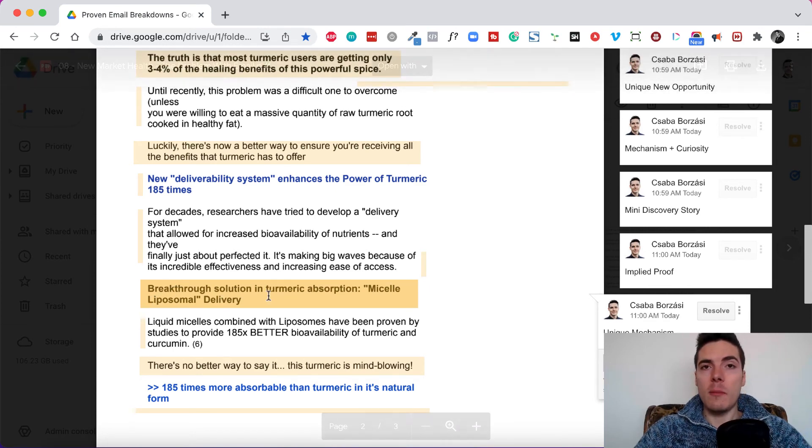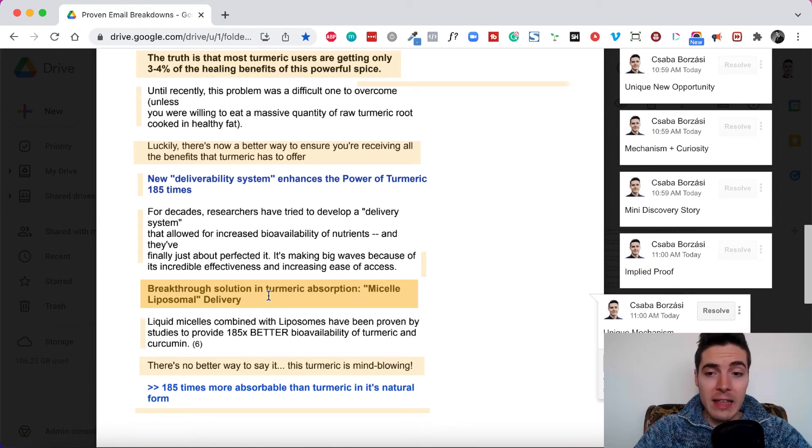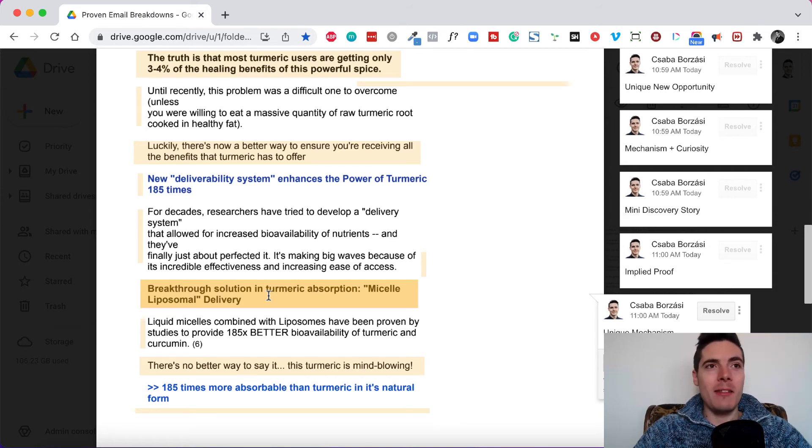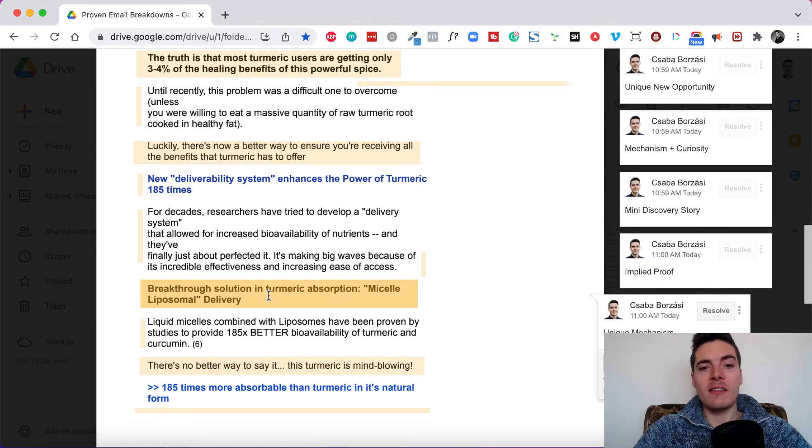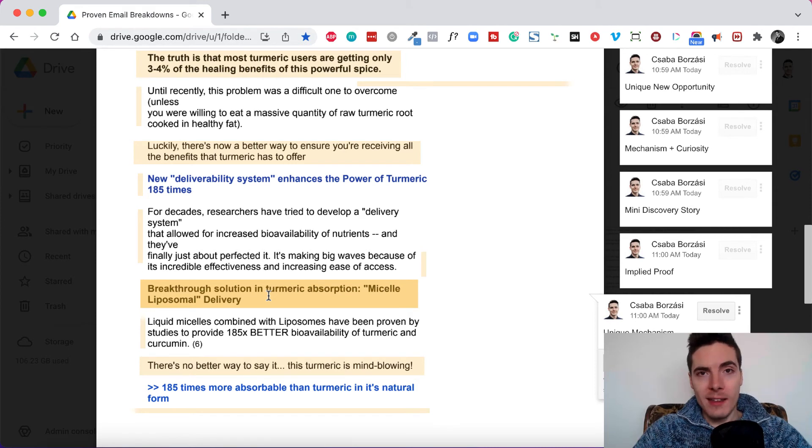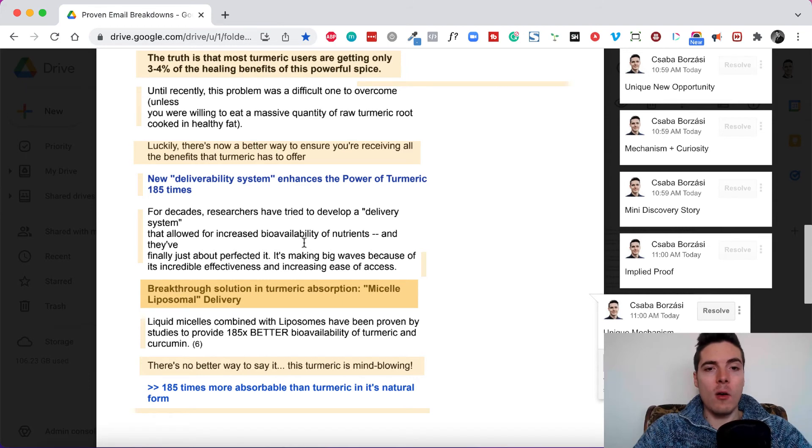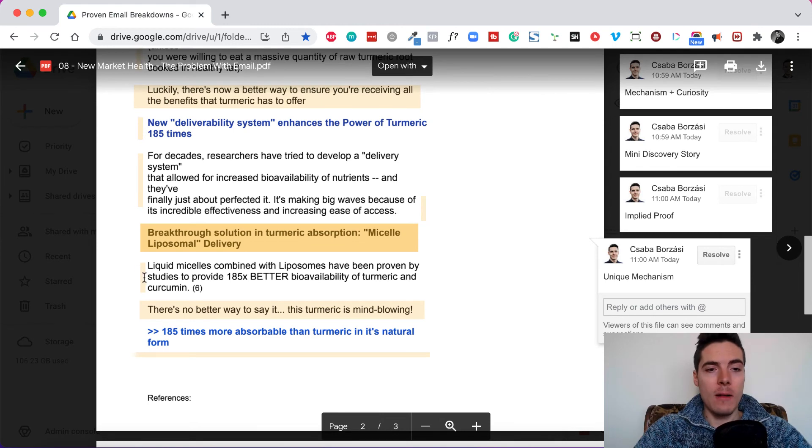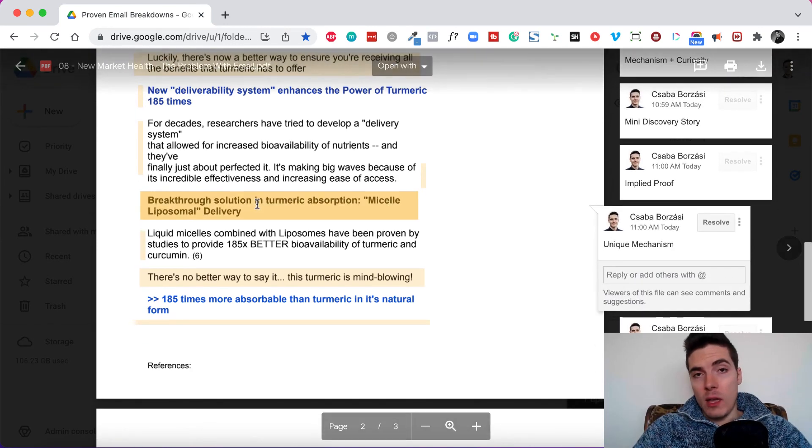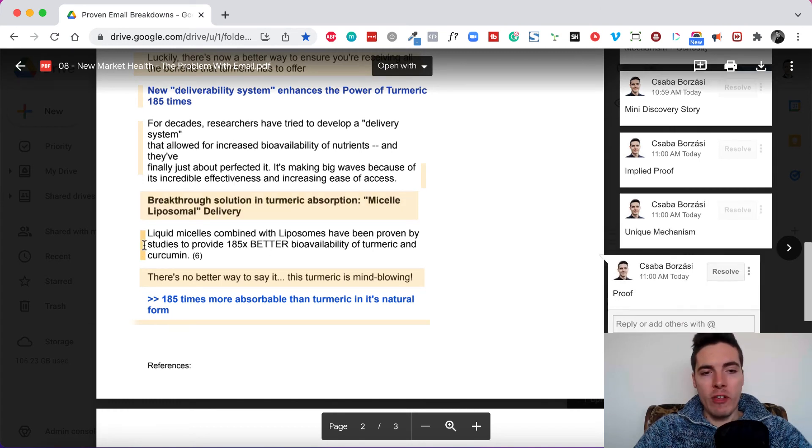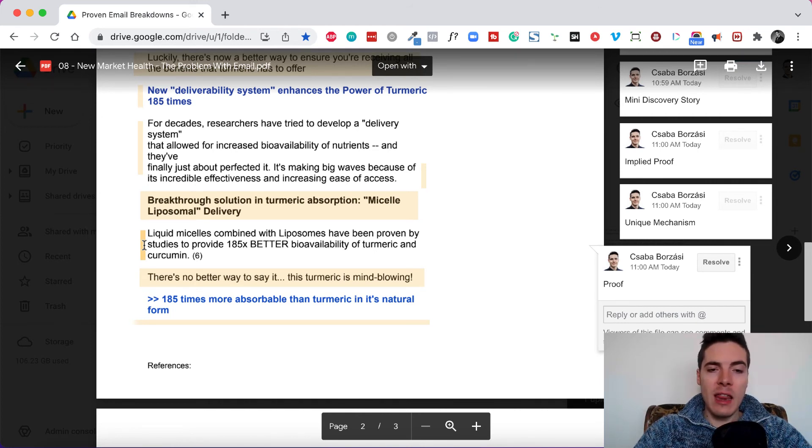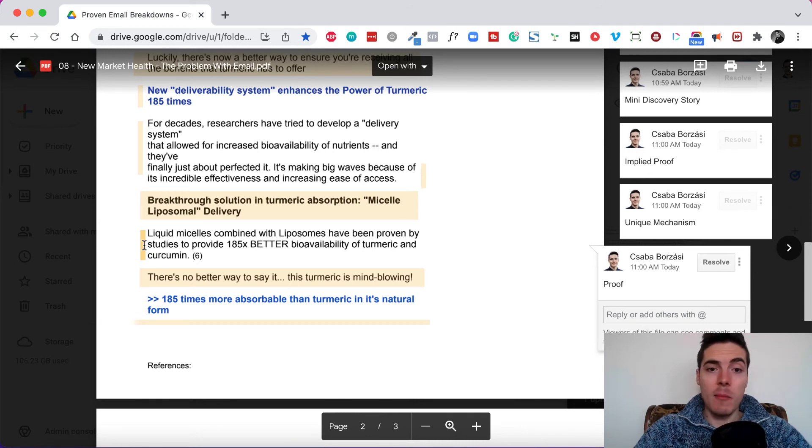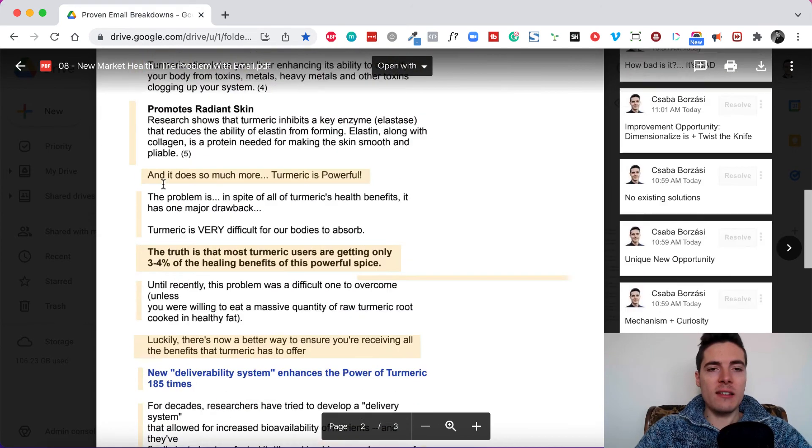So after introducing this unique new mechanism, we get a little mini discovery story. For decades, researchers have tried to develop a delivery system that allowed for increased bioavailability of nutrients. And they finally just about perfected it. It's making big waves because of its incredible effectiveness and increasing ease of access. Again, effective and ease of access, which means it works fast, simple and it's cheap. So the other thing that could work here is something like it works for everybody, no matter your genetics or body composition or body type, that would qualify more people to click on the link itself. But it's a mini discovery story. And I'm sure that this mini discovery story is expanded and discussed in more length on the sales page itself. So then again, breakthrough solution in turmeric absorption, micellar liposomal delivery. So this is the unique mechanism, the unique new mechanism here. Micellar liposomal delivery. That's what makes it unique.